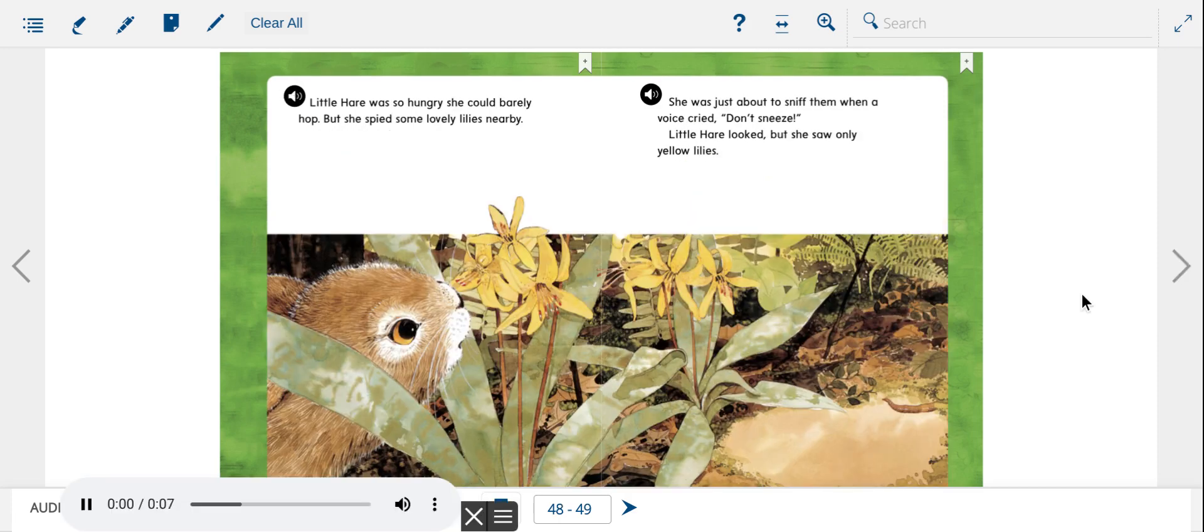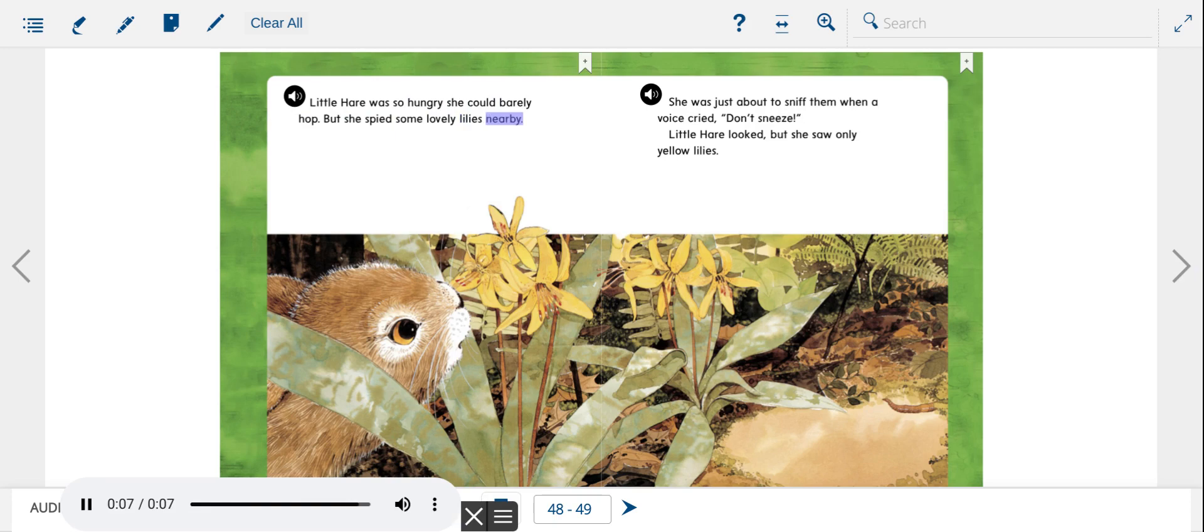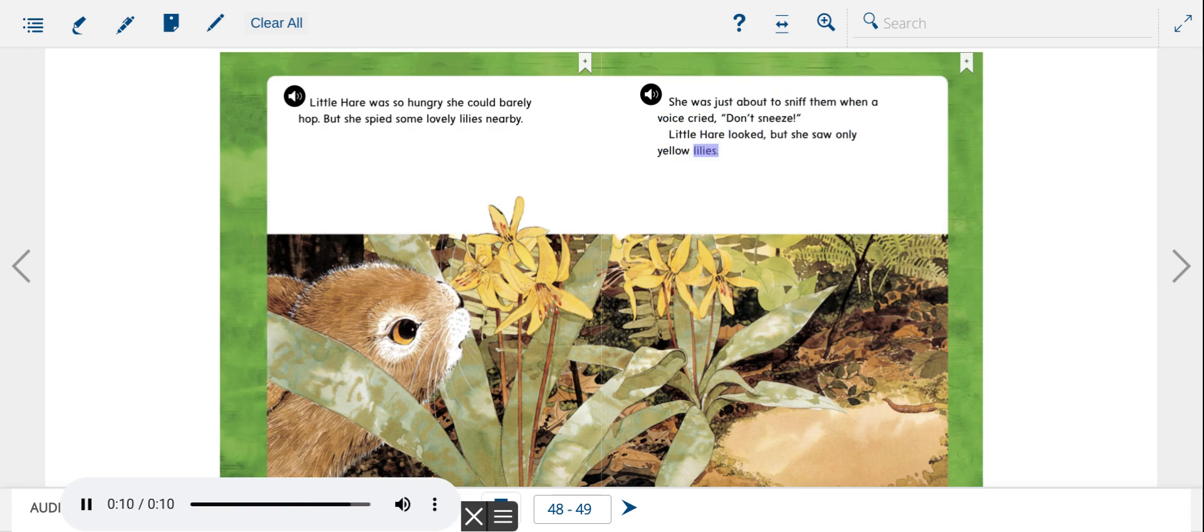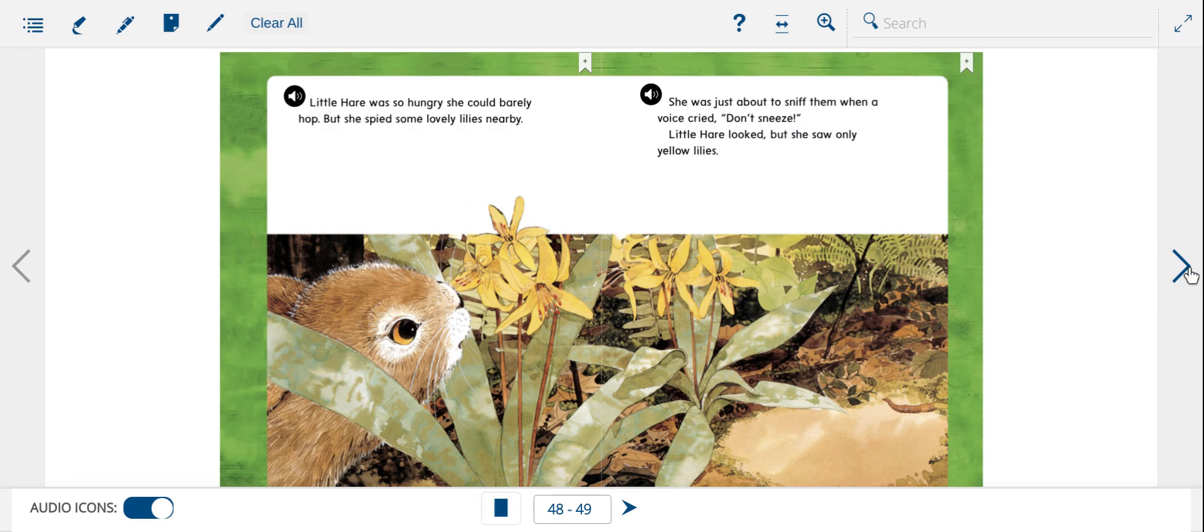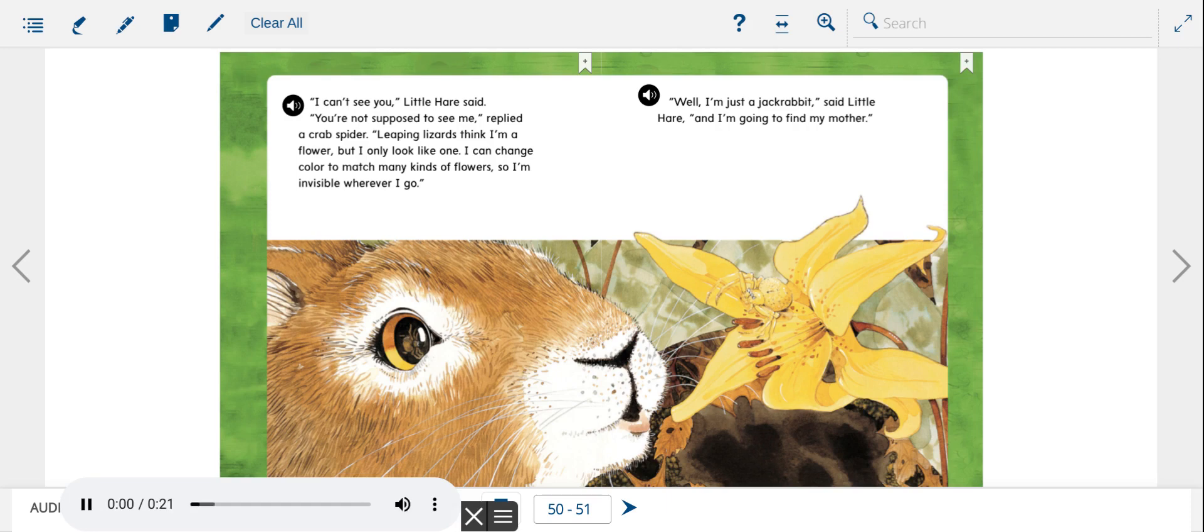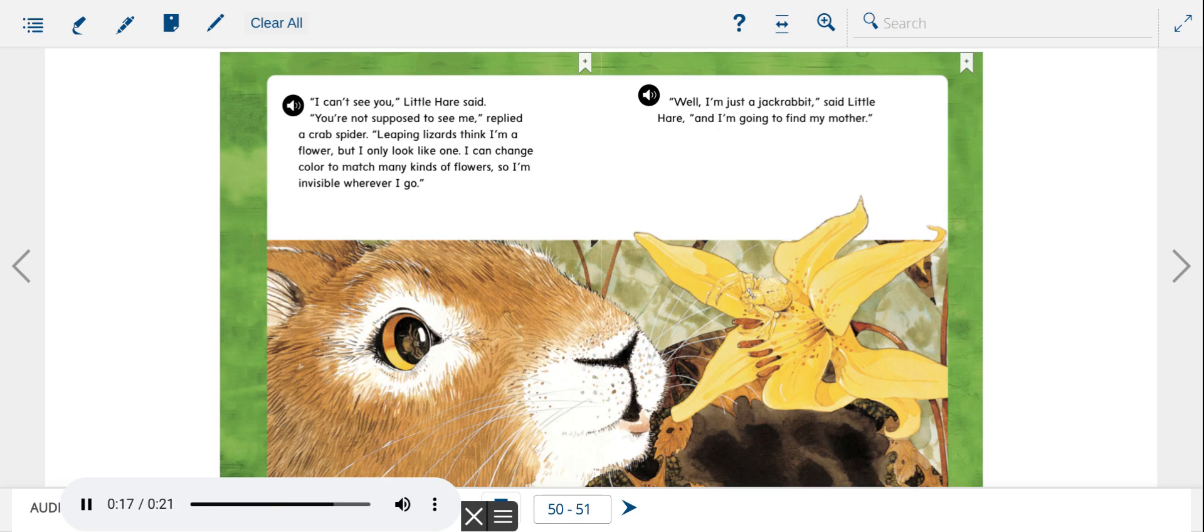Little Hare was so hungry she could barely hop, but she spied some lovely lilies nearby. She was just about to sniff them when a voice cried, Don't sneeze! Little Hare looked, but she saw only yellow lilies. I can't see you, Little Hare said. You're not supposed to see me, replied a crab spider. Leaping lizards think I'm a flower, but I only look like one. I can change color to match many kinds of flowers, so I'm invisible wherever I go.